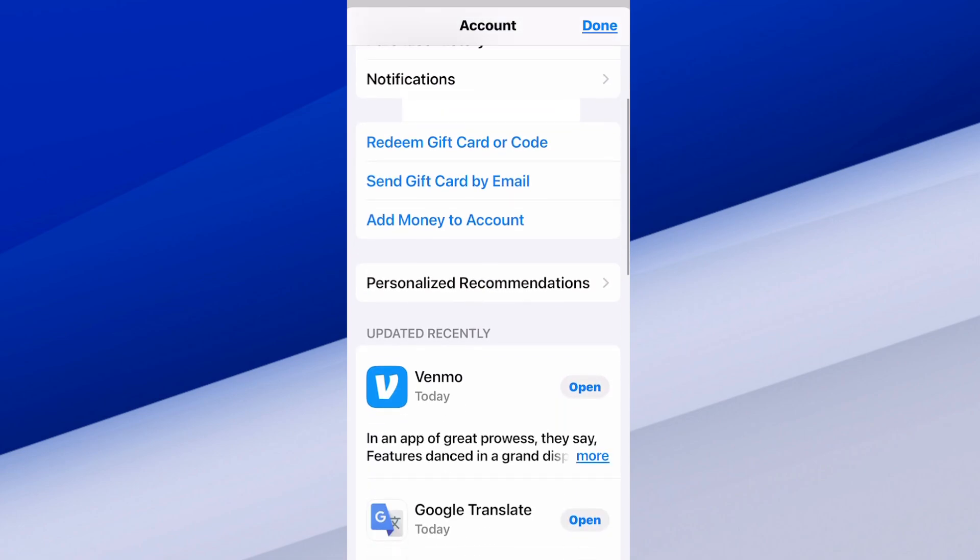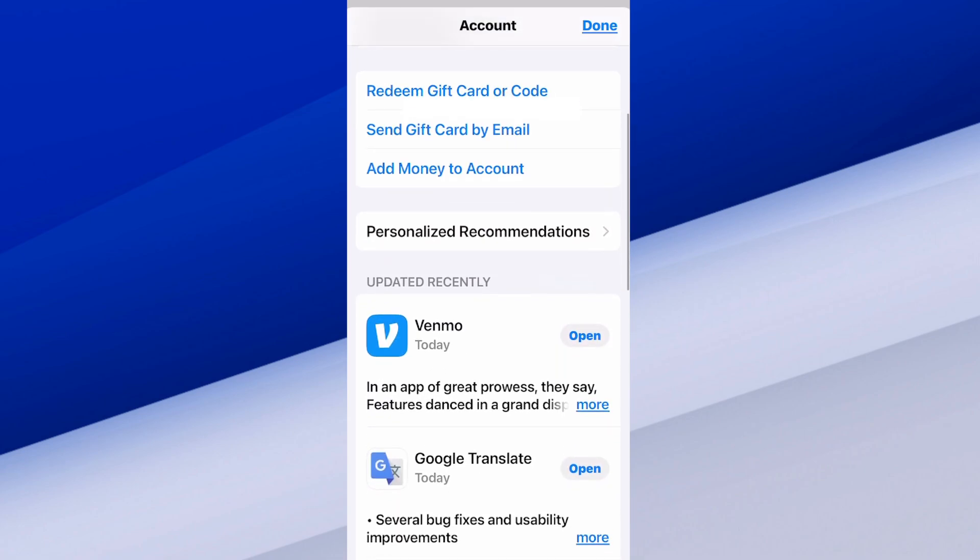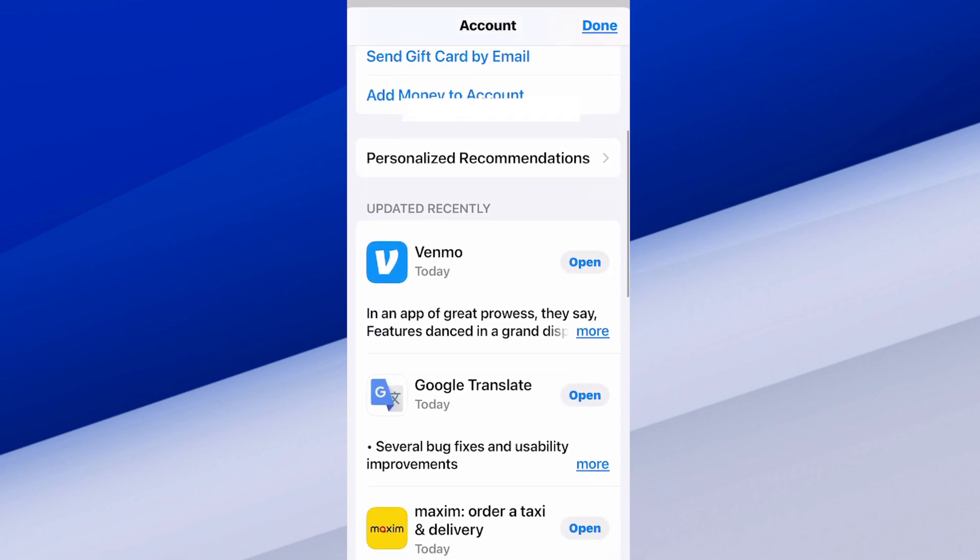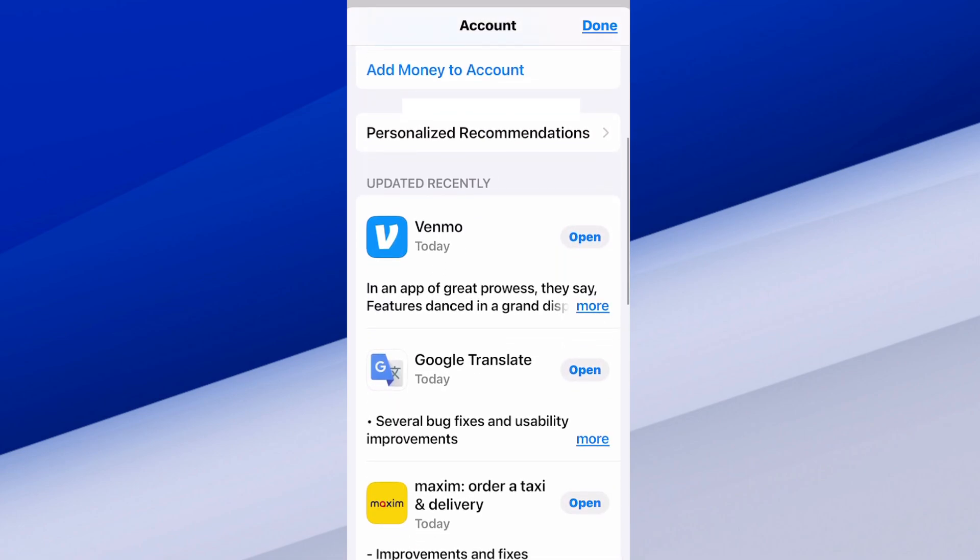Then I want to scroll on down until I can see recently updated, and I'm going to update any application that I need to. Or you can just go to where it says update all. Now go through the apps individually, update them, or just hit that button.